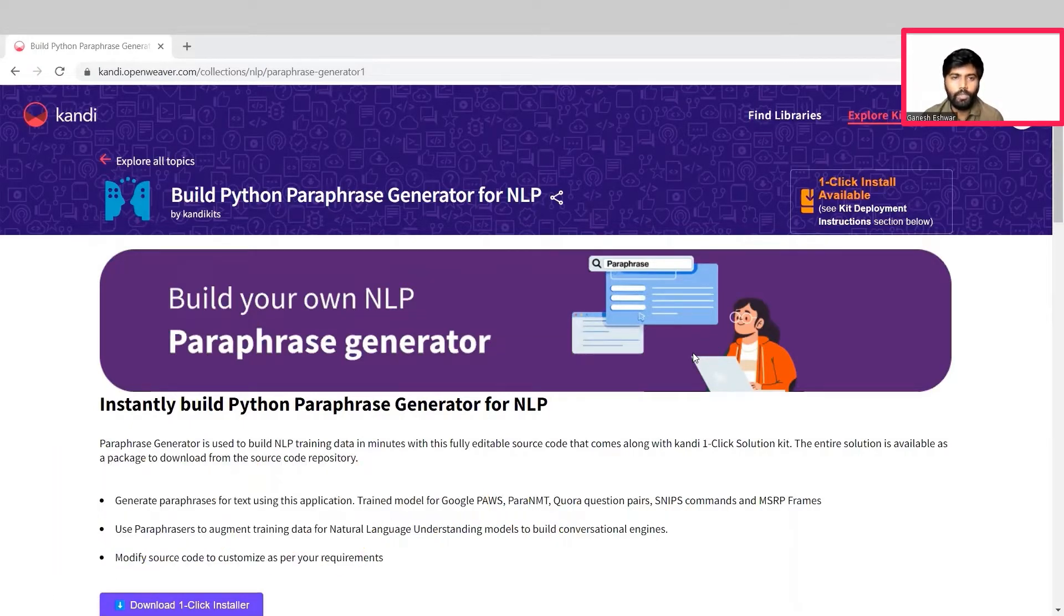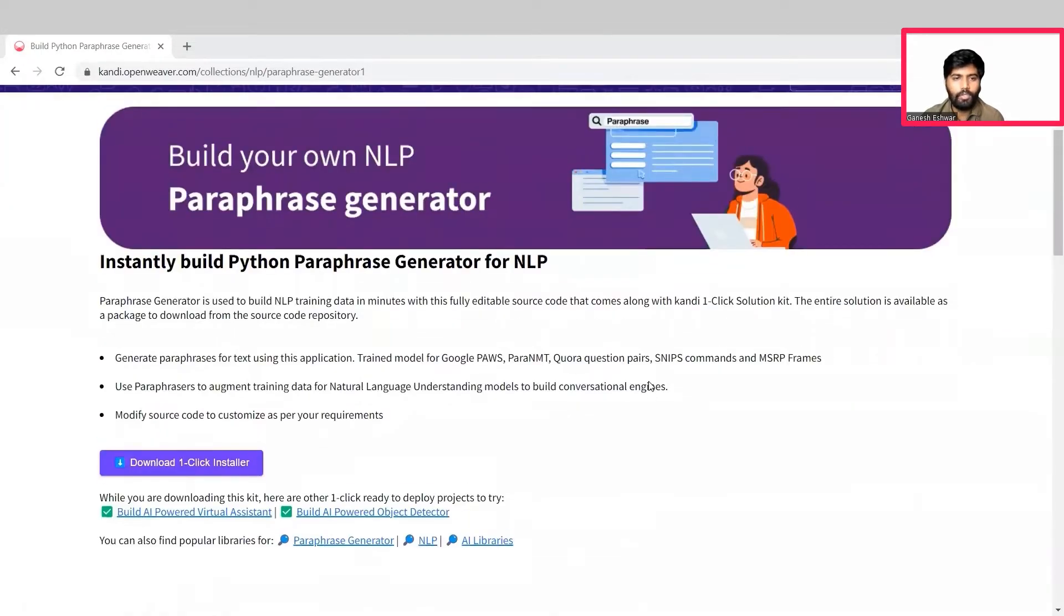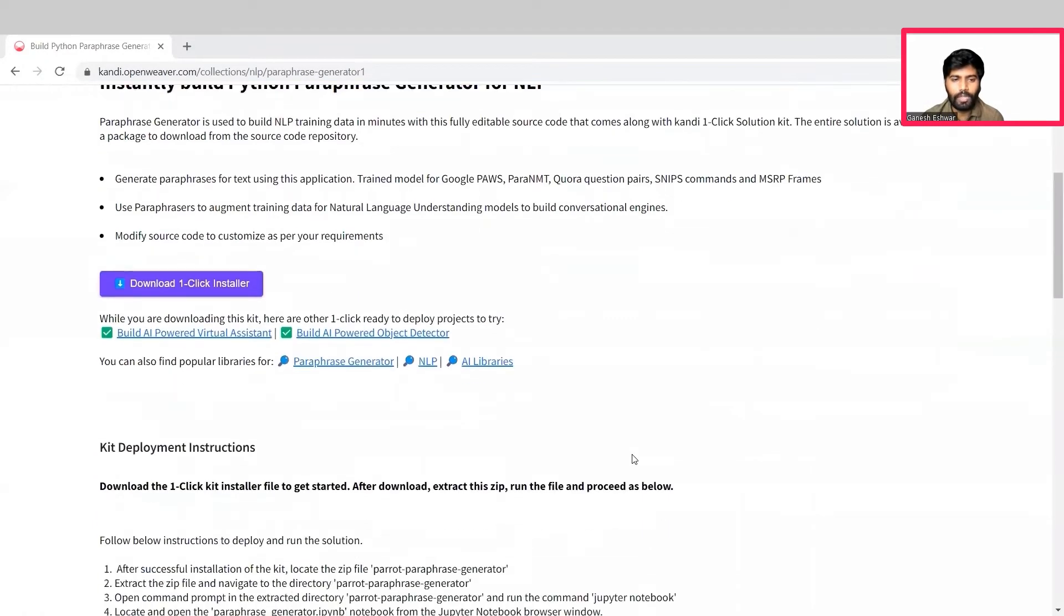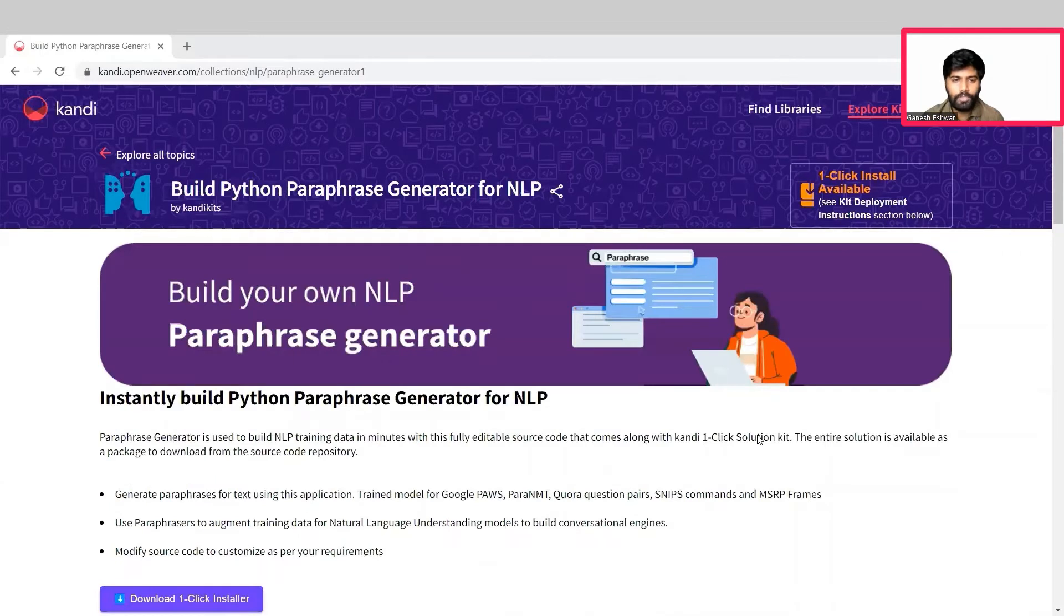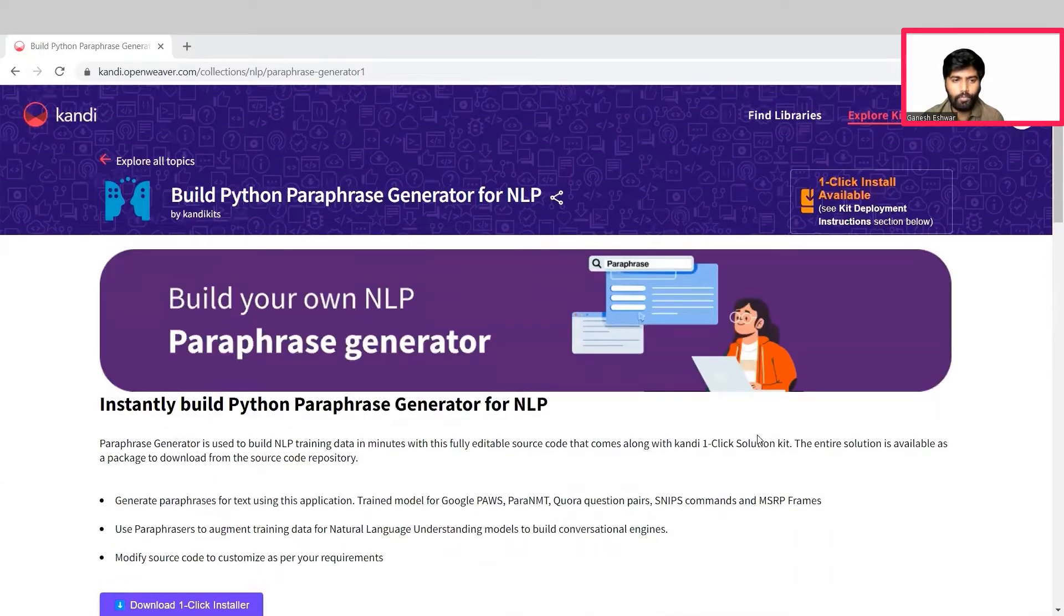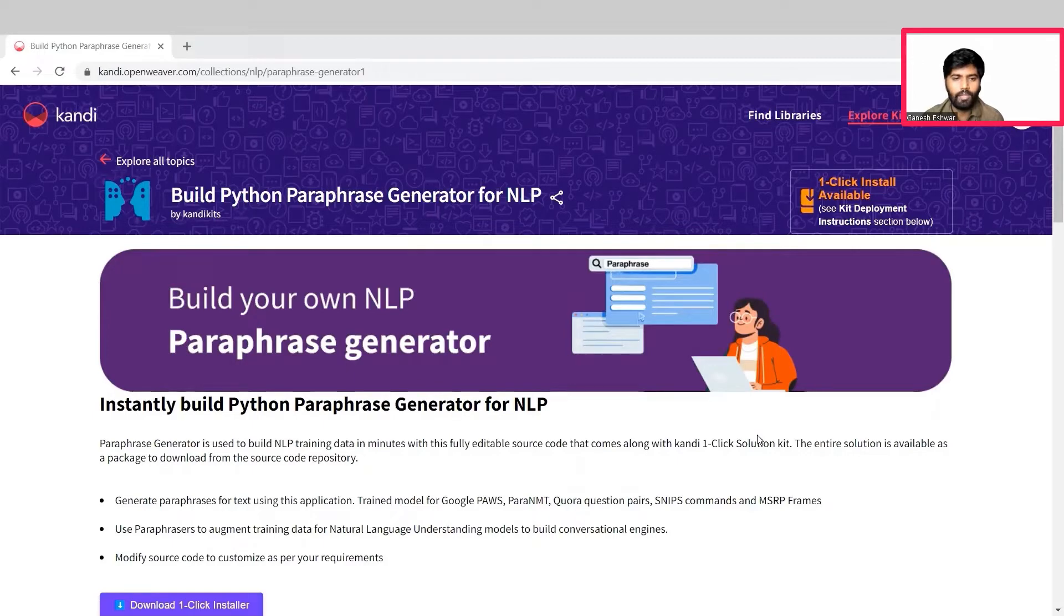This will set up a working sandbox application with all the needed prerequisites and resources. You can download the installer here and you can also follow the instructions mentioned here to set it up. You can pause this video for now to complete the installation. Once ready, hit resume and we will jump right into building our own paraphrase generator.